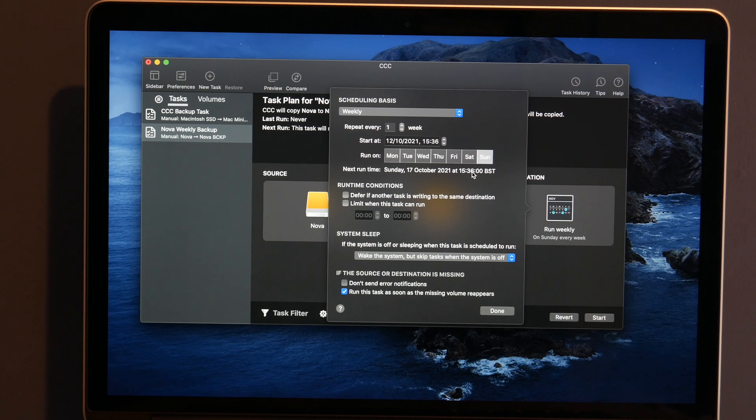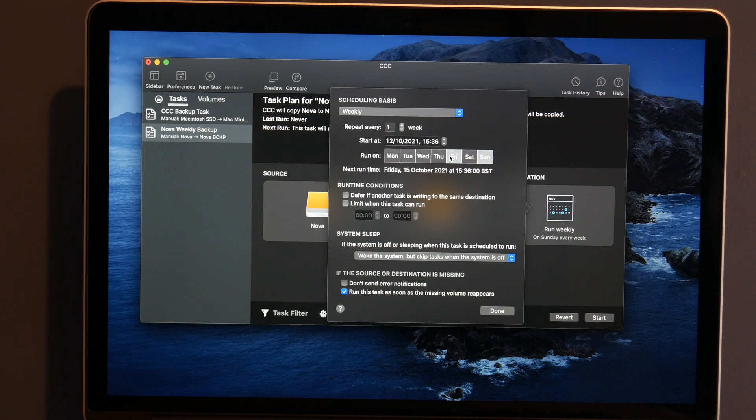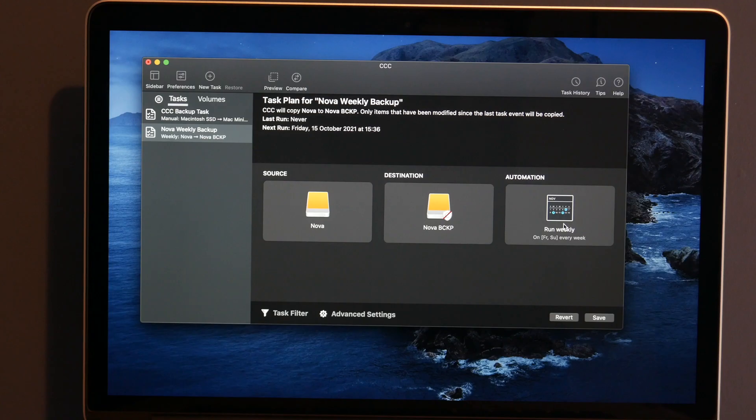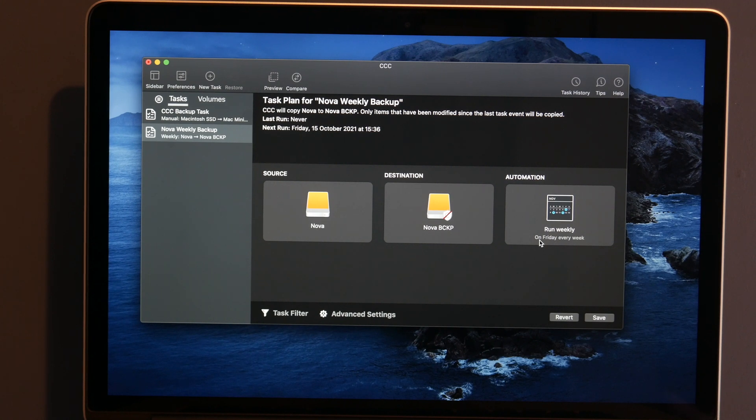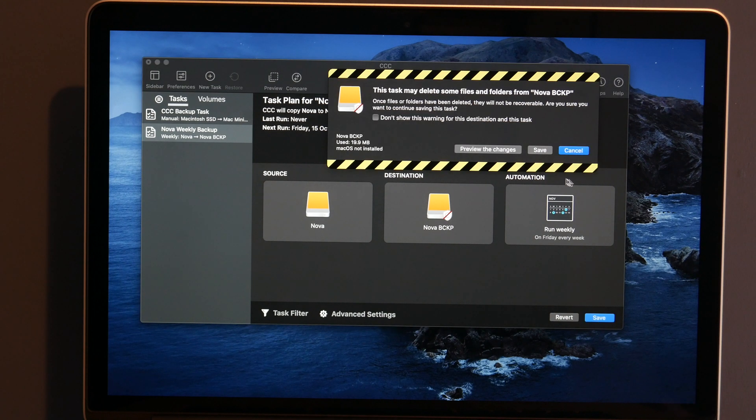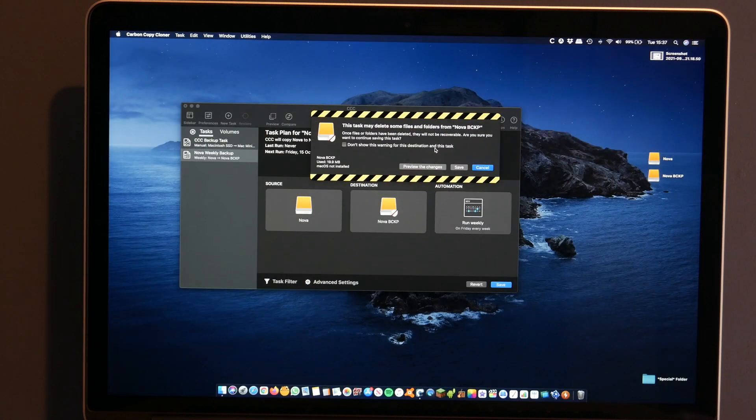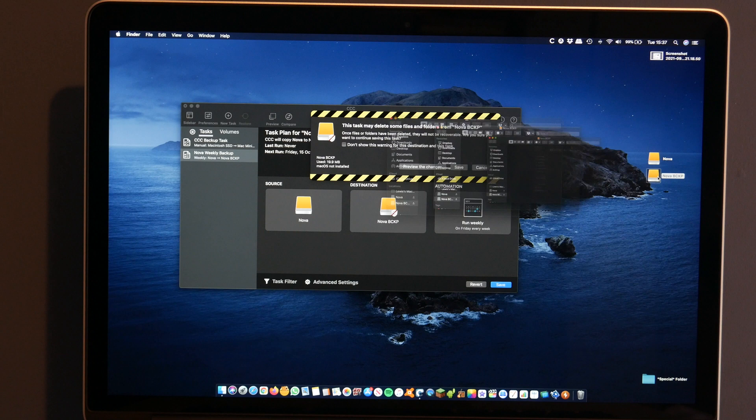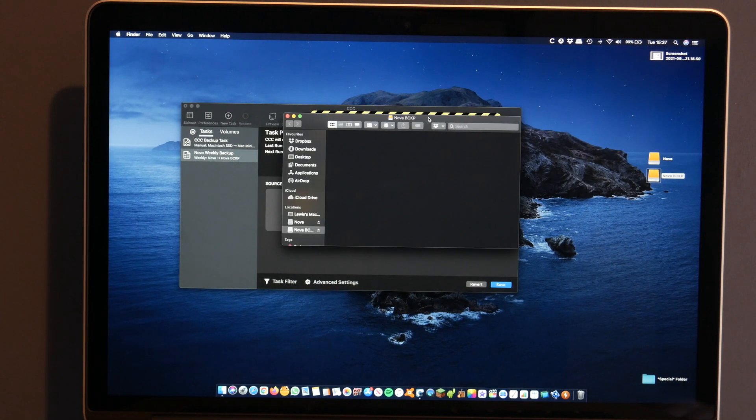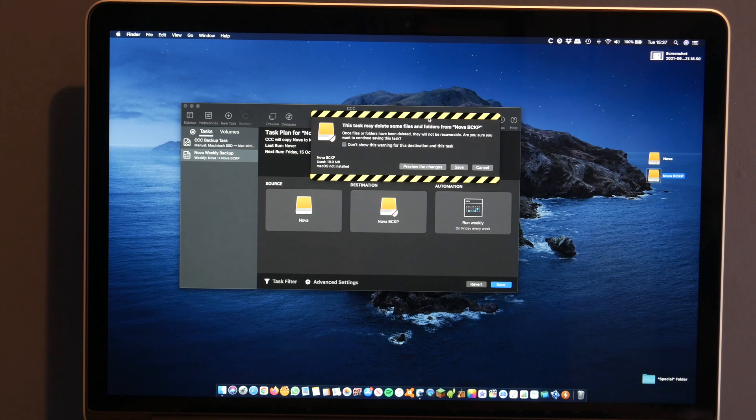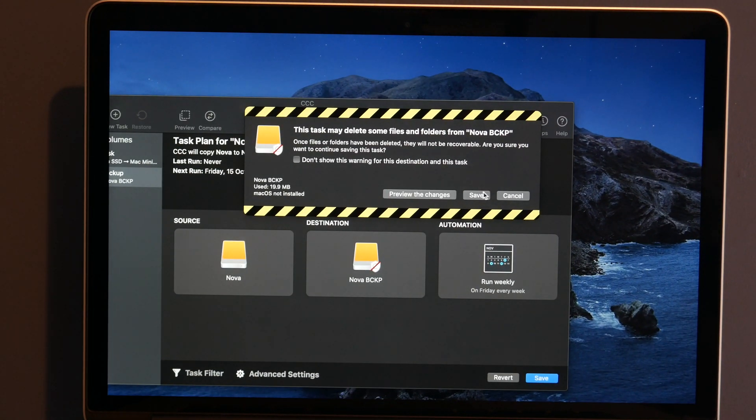So there's a lot of conditions that we can look at in here. So we want it weekly, as I said. Repeat every one week. It can start today. That seems fine to me. We can run it, let's say, I think on a Friday I want it to run. Yep, that's all fine, done. And I think it really is as simple as that. So this is going to run weekly on Friday every week and I think that we can save that. And it does give us a warning that it may delete some things off Nova Backup. But before we go ahead and do that, let's just check Nova Backup is an empty drive. So that is all okay. Let's save that.